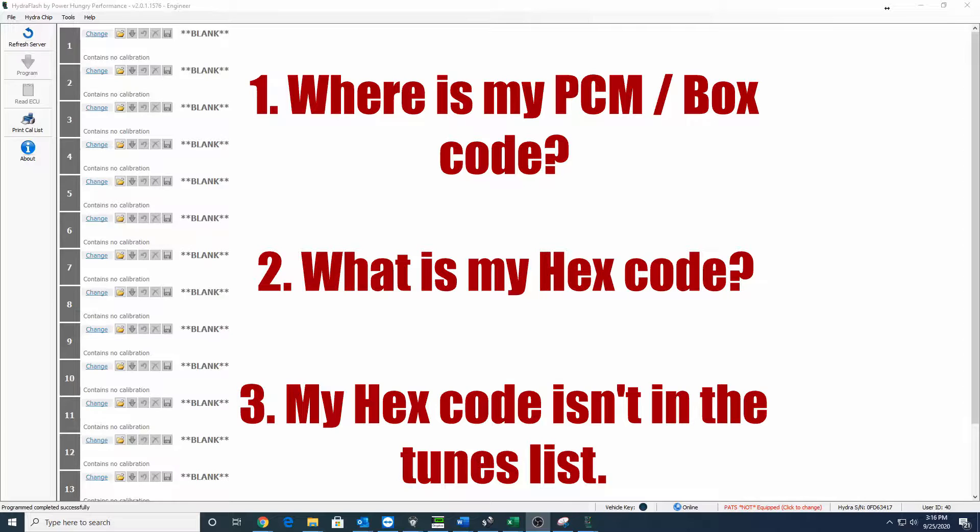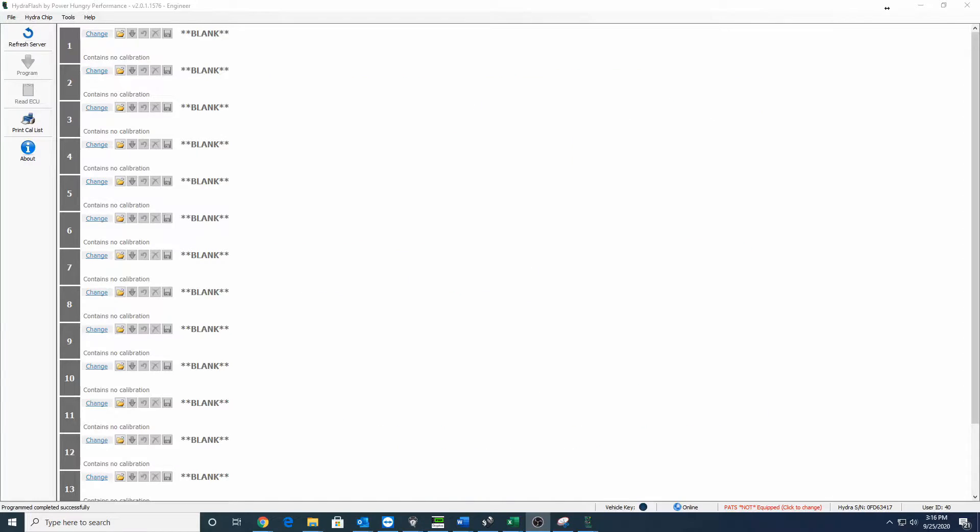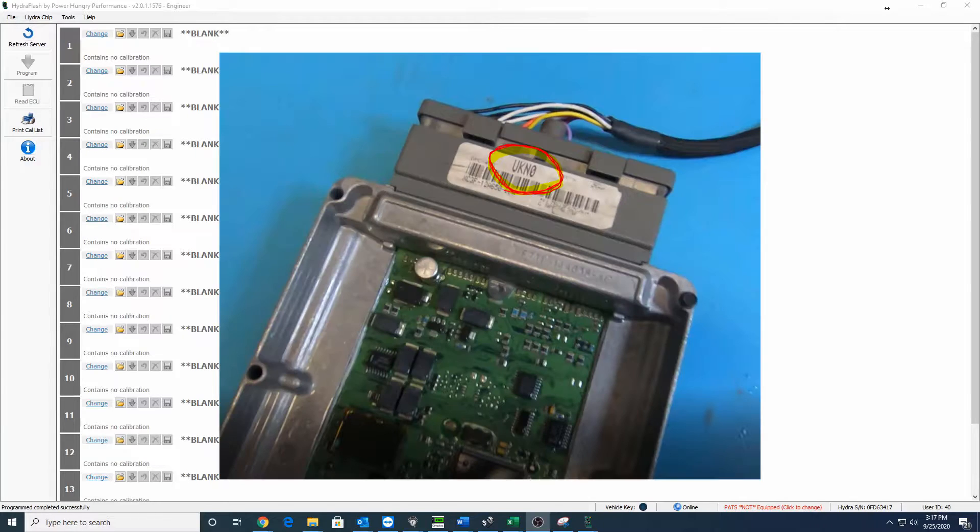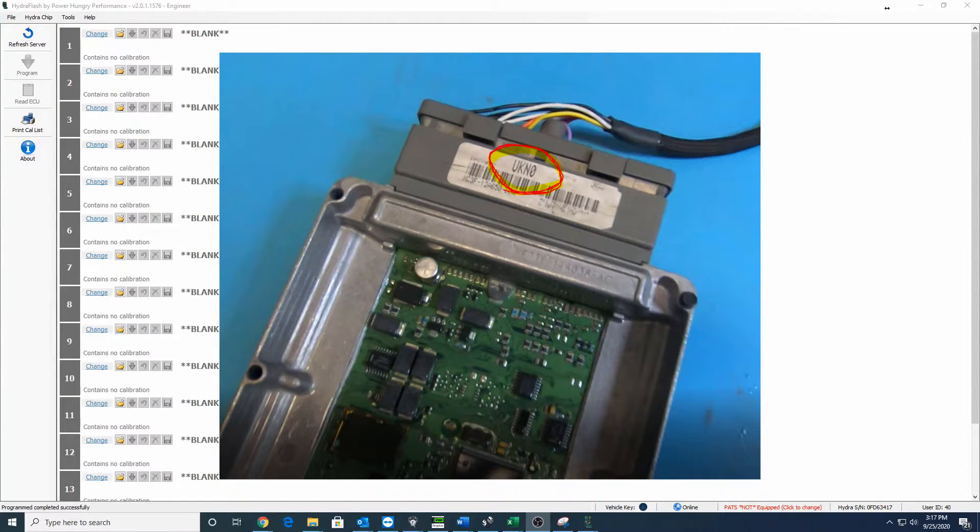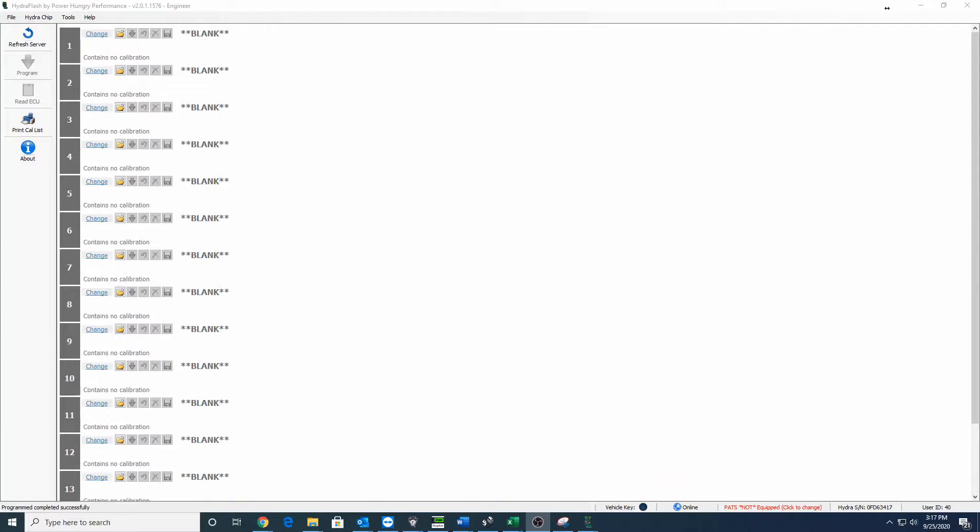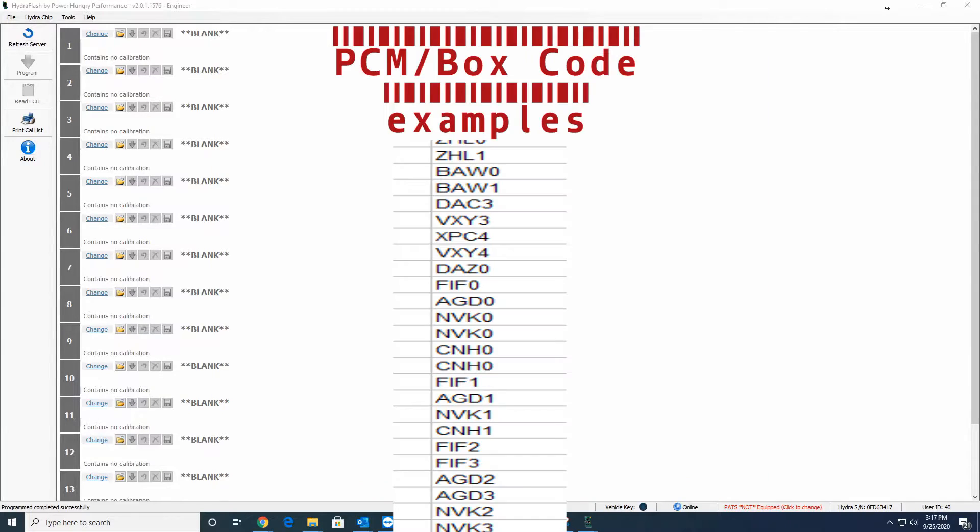The first thing we need to do is go over the difference between the PCM code and the hex code. The PCM code is actually printed on the PCM itself, on the connector side, so the harness side of the PCM. You'll need to pull the PCM to get to that number, but it's going to be three letters and one number.